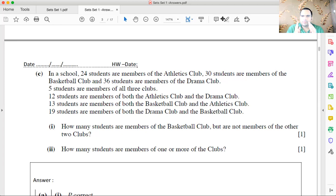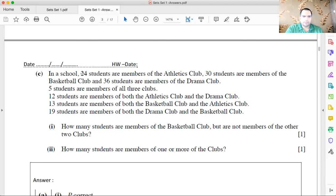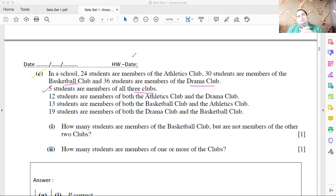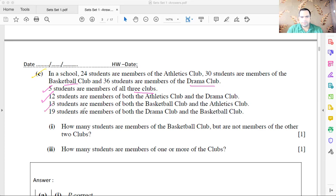We'll be working on numerical problems assessed in IGCSE-style questions. Here is a sample example: in a school, 24 members are in the athletics club, 30 members are in the basketball club, and 36 members are in the drama club. There are 5 students in all three clubs. 12 students are members of both athletics and drama, 13 are members of basketball and athletics, and 19 are in drama and basketball. How many students are a member of basketball club but not the other clubs?